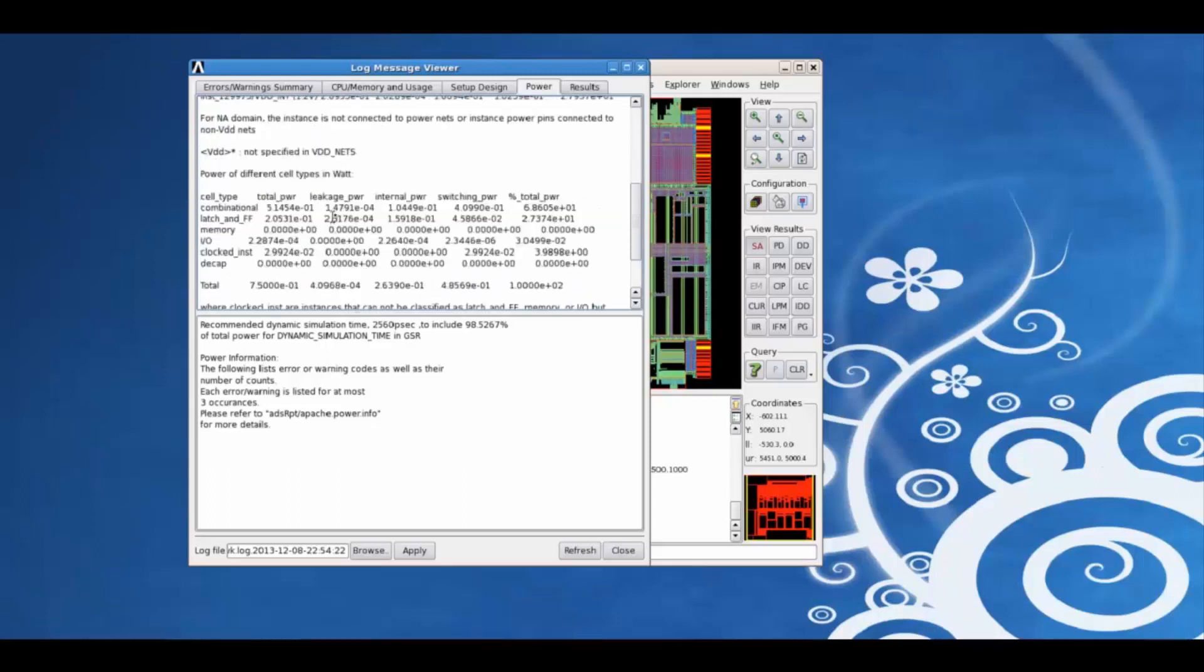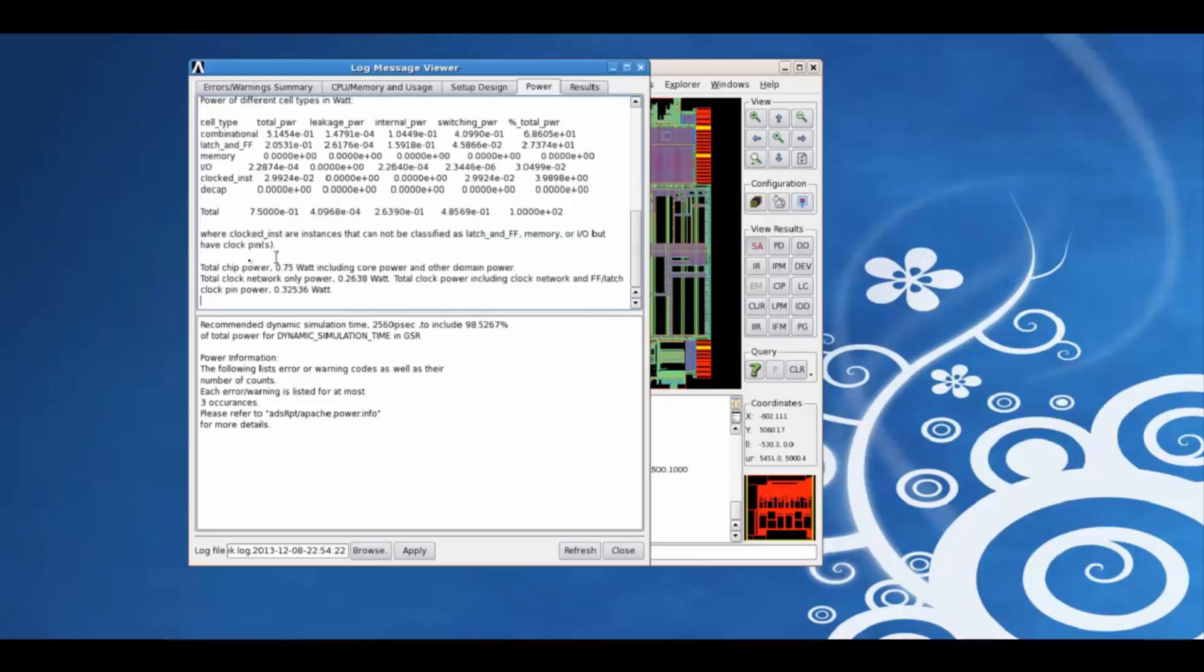We can also view for each cell type, what is the total power contribution, the different power components. Also, the total chip power, total clock network power, etc.